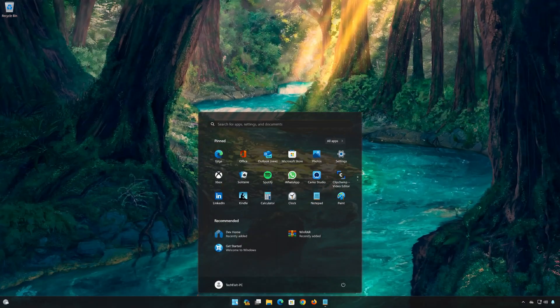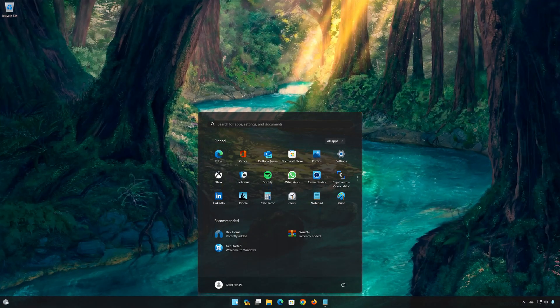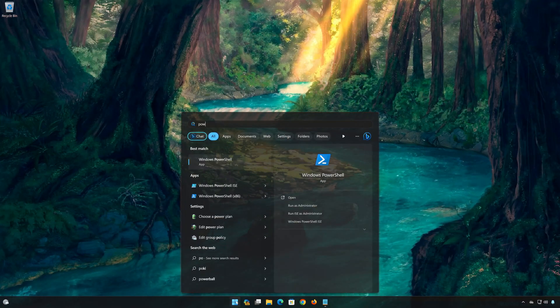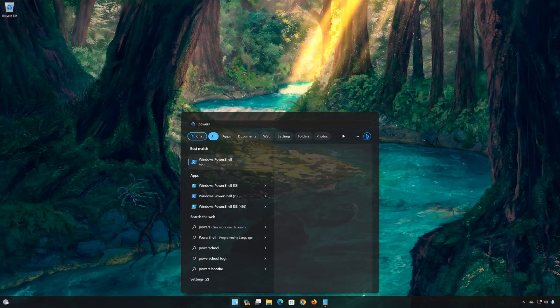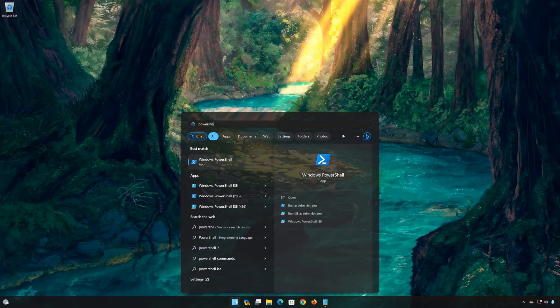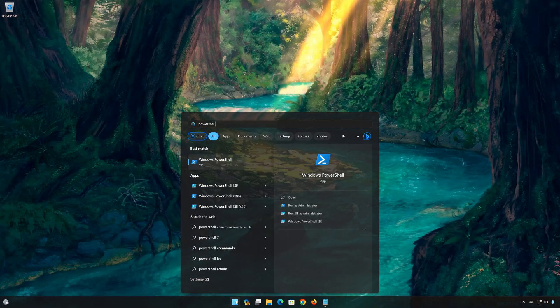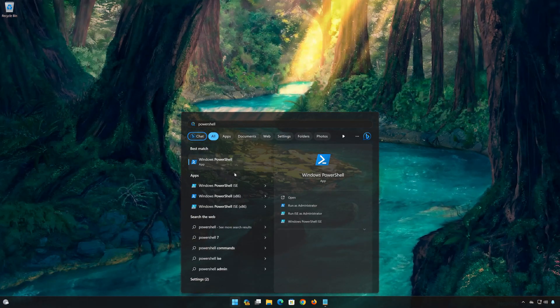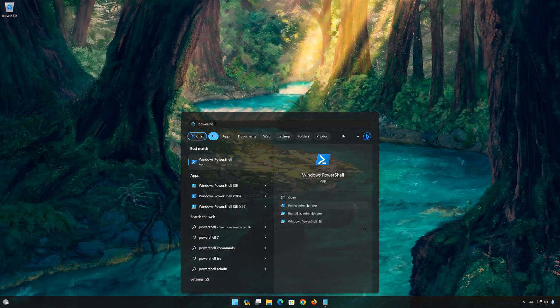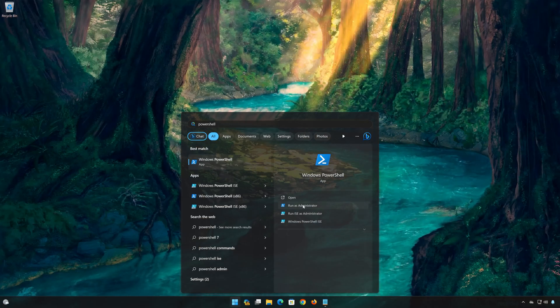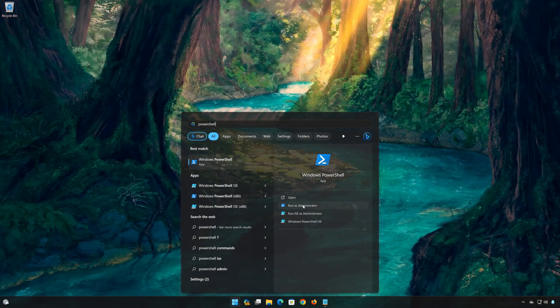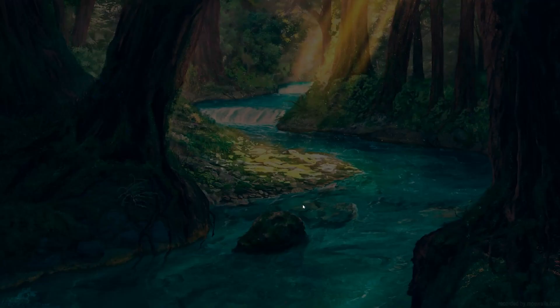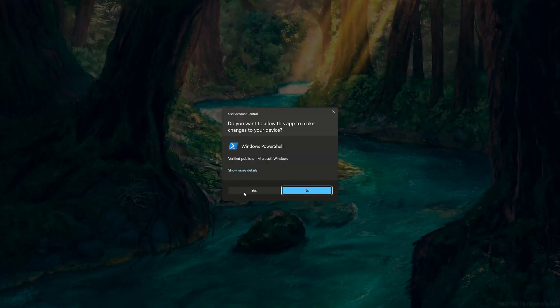If it still isn't working, first open the Start menu, type PowerShell, and click on Run as Administrator. Press Yes.